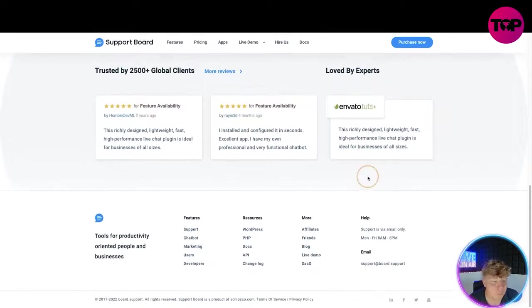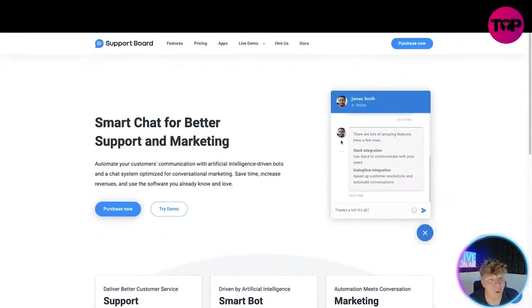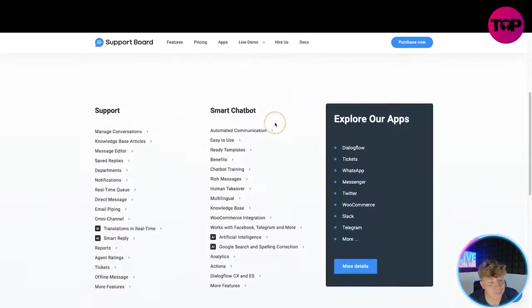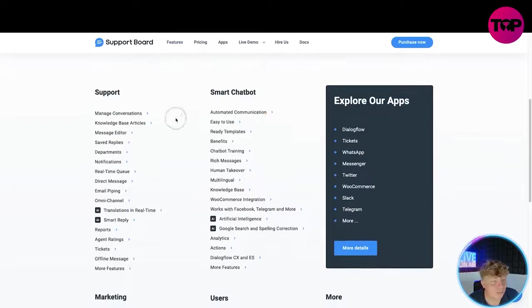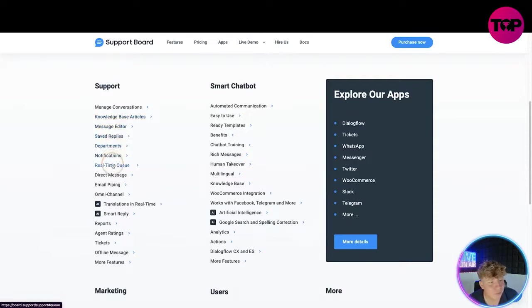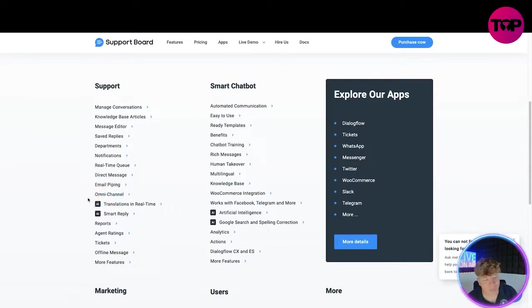It's incredible what you get here. Some of the features we have: managing conversations, knowledge-based articles, message editor, save replies, departments, notifications, real-time queue, direct messages, email pinging. That's all part of their support system, so you've got all of that plus much more.